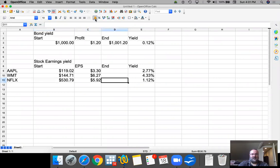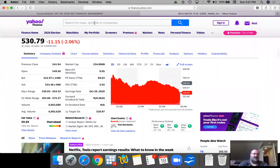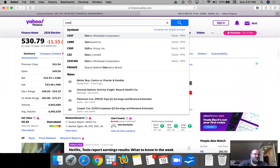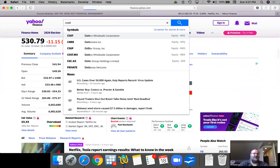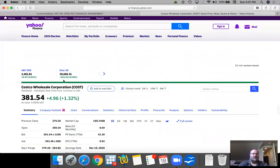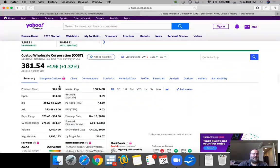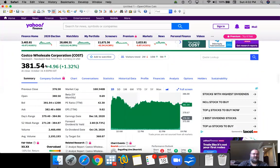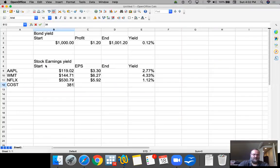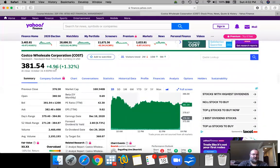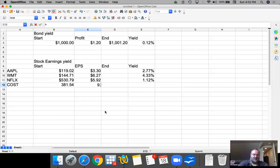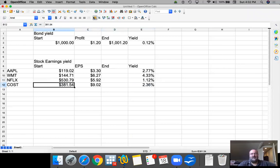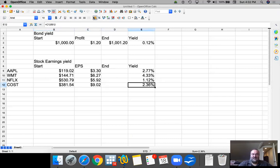And then the yield is 1.12%. And across all three, this is the lowest yield. Just want to do one more. This is Costco. And their stock price is $381.54, and earnings per share is $9.02. And the earnings yield is comparable to Apple.